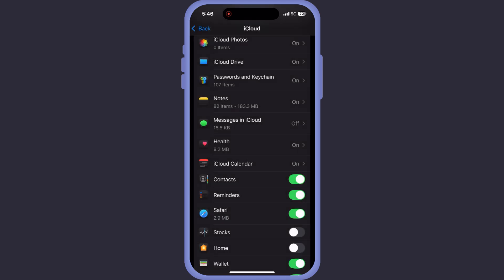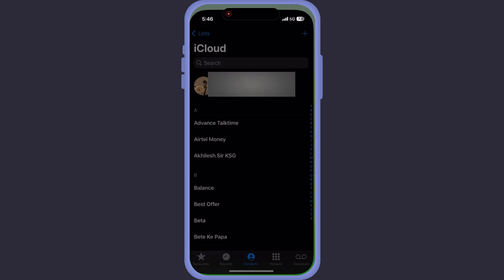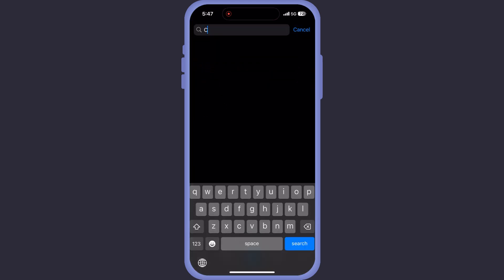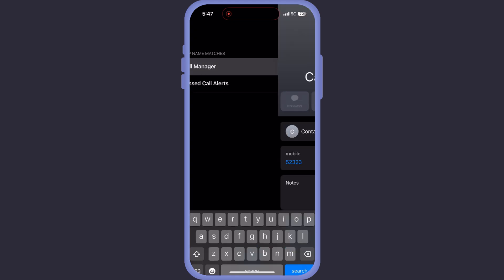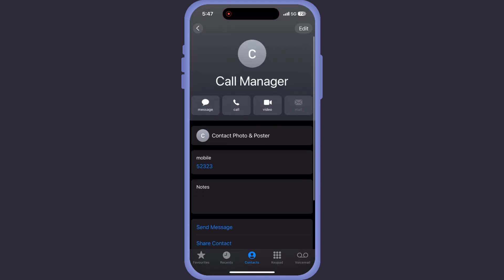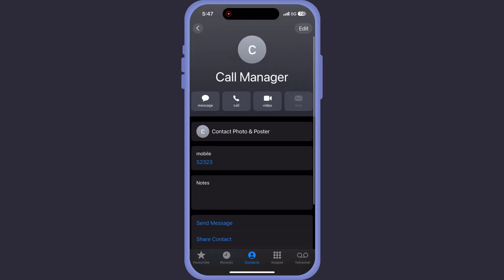This step syncs everything back normally. Now for the moment of truth — open the Contacts app and search for Call Manager. And there it is! Everything is back again like it never happened. See how quickly you have it back!